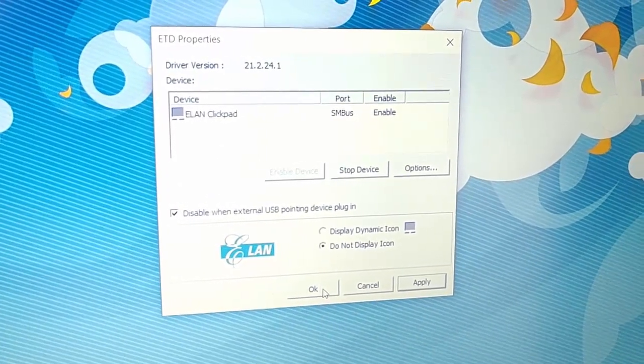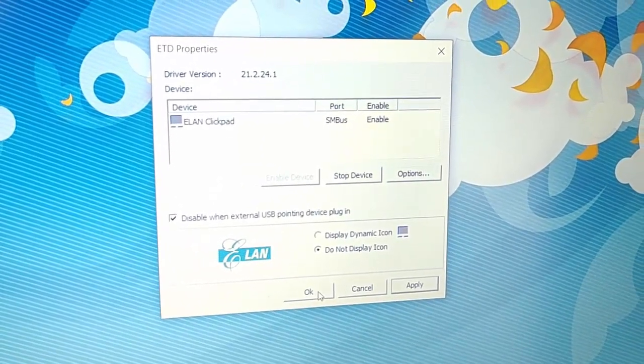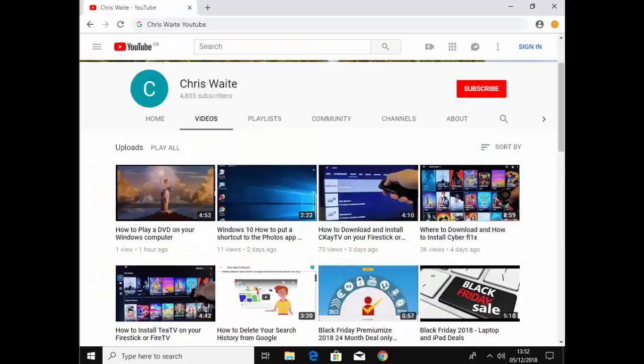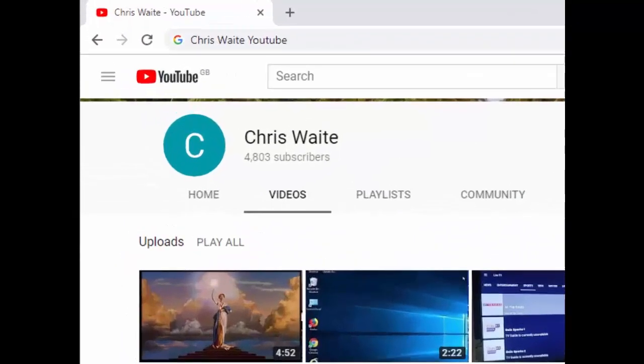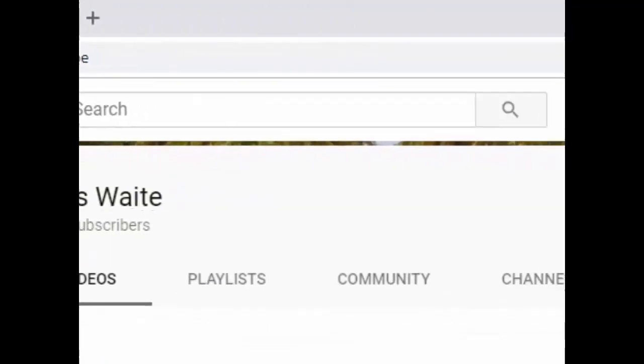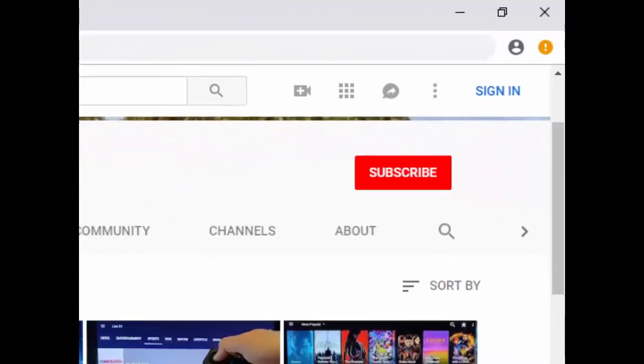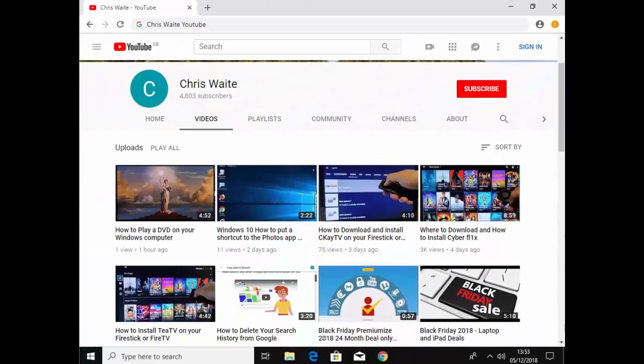Hope this guide helps, thanks for watching. Don't forget to check out my other videos on my YouTube channel, just Google Chris Waite YouTube, and don't forget to like and subscribe to my YouTube channel. Thank you for your support, and we'll see you again.